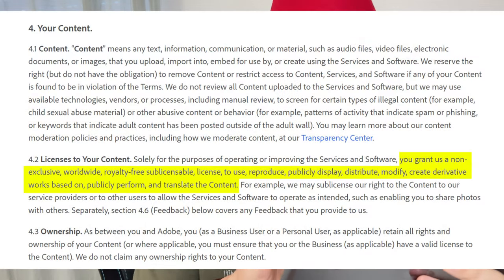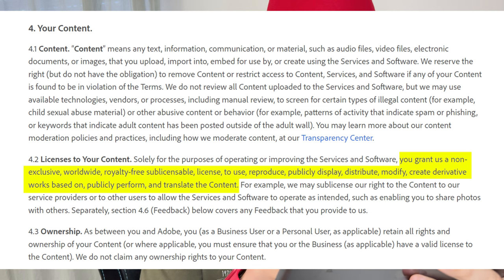Here is something from 4.2 — License to your content: You grant us a non-exclusive worldwide royalty-free sub-licensable license to use, reproduce, publicly display, distribute, modify, create derivative works based on, publicly perform and translate the content. For example, we may sub-license our rights to the content to our service providers or to other users to allow the service and software to operate as intended.